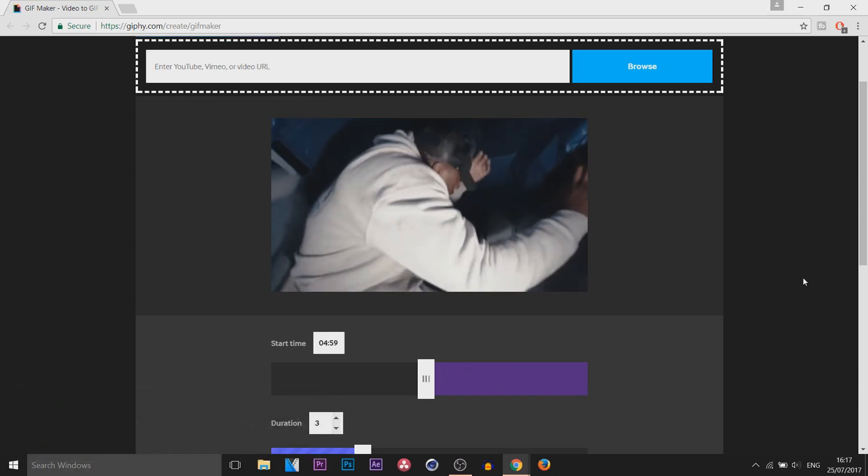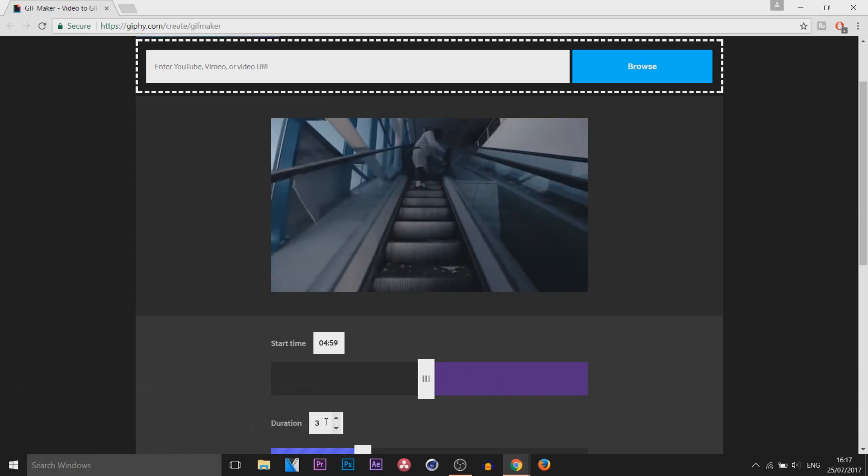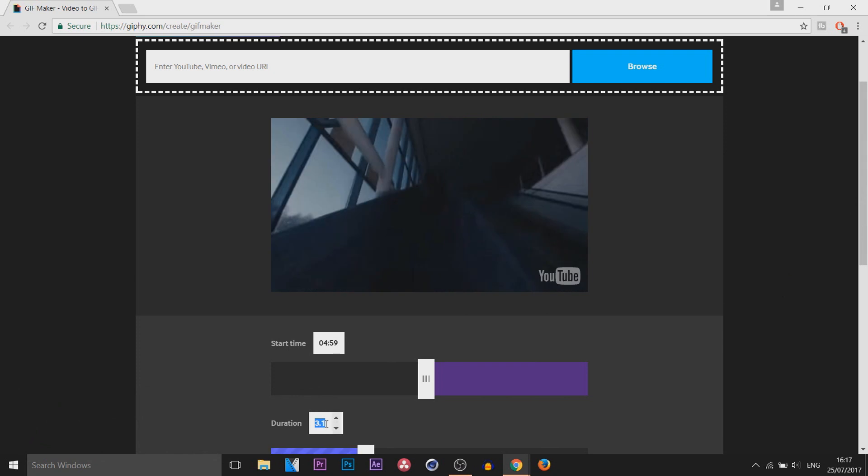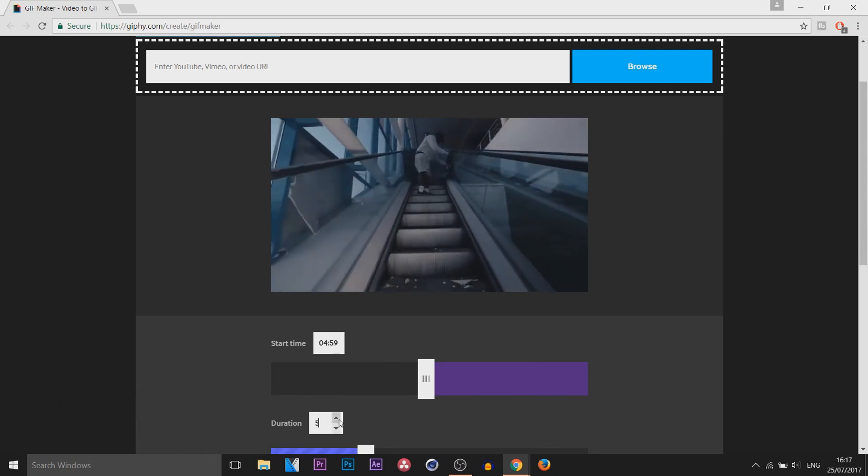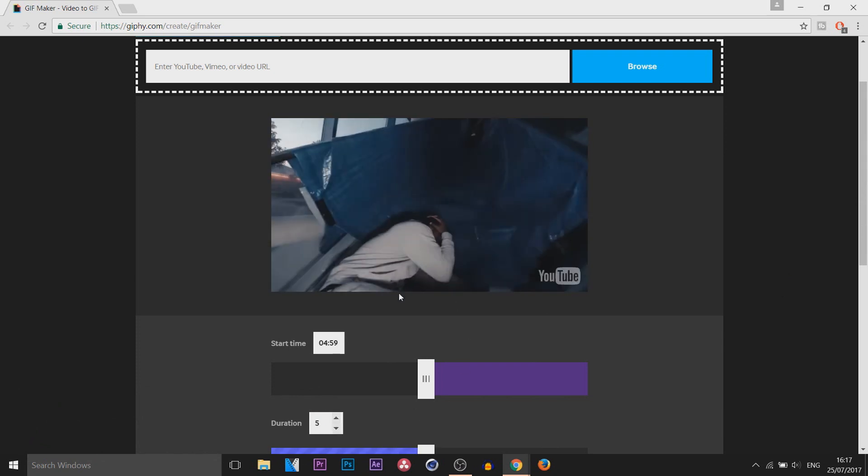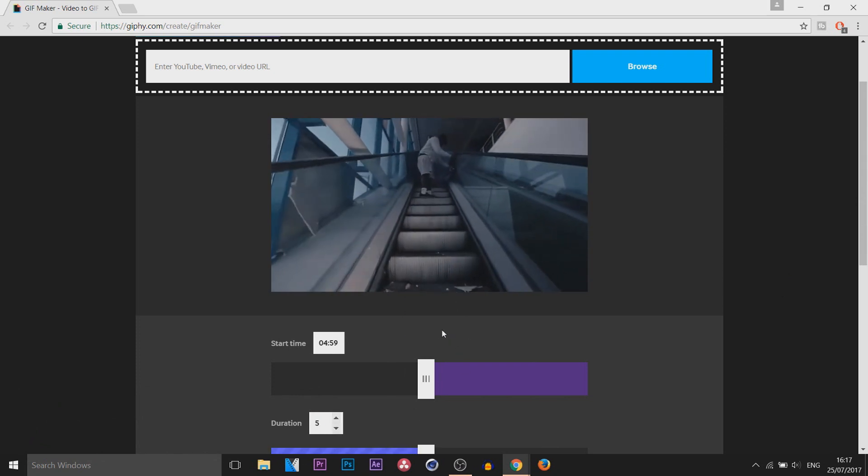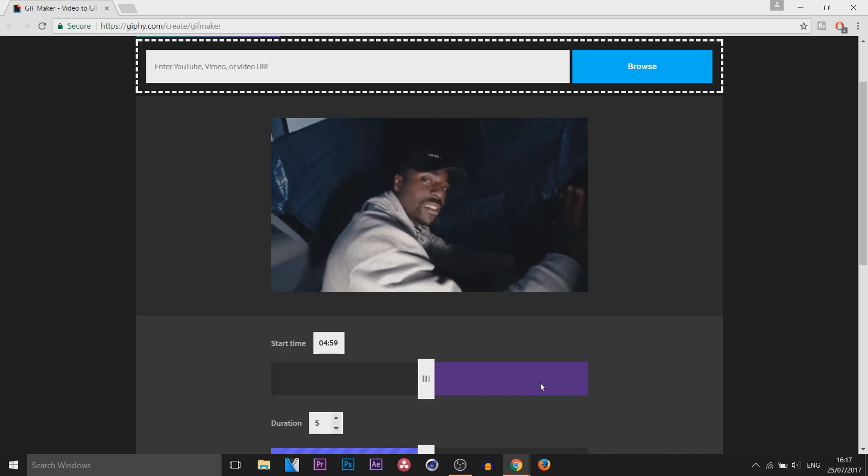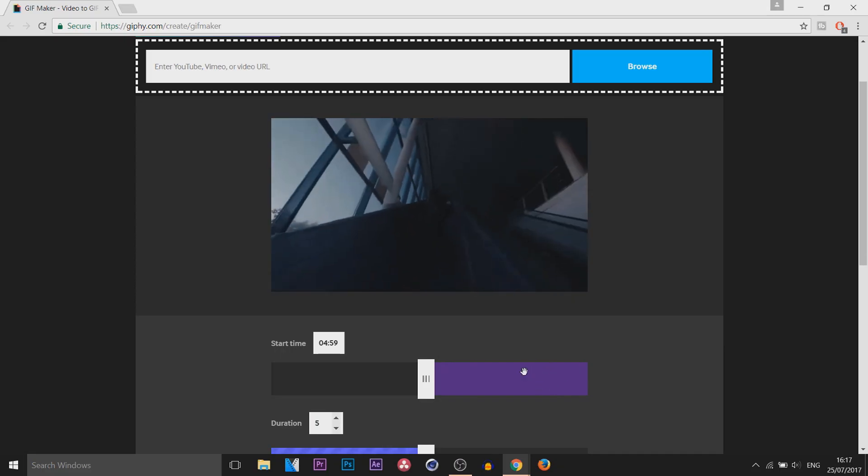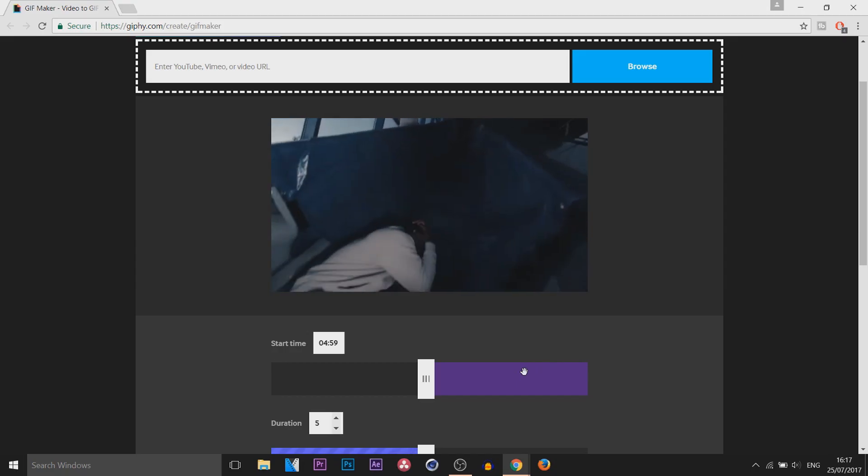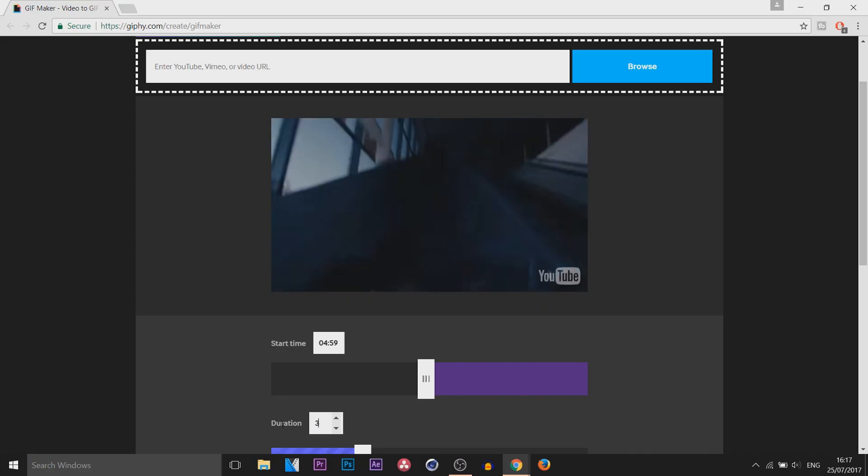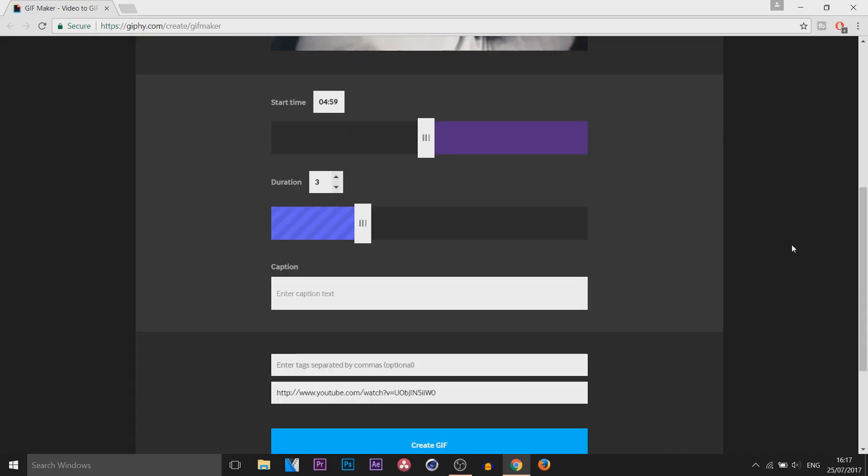And of course, if you come down you can change the duration, so let's go for 5 seconds. You can see that's at 5 seconds, I'm going to keep mine at 3.